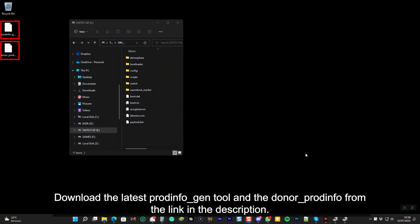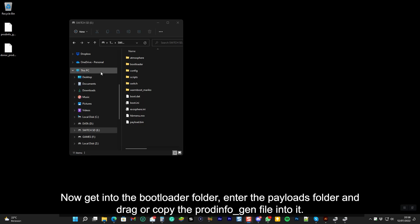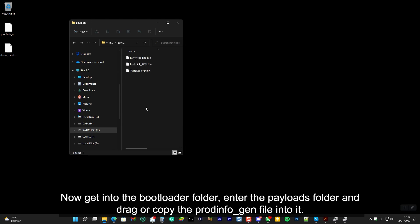Download the latest ProdInfo Gen tool and the donor ProdInfo from the link in the description. Now get into the bootloader folder, enter the payload folder and drag or copy the ProdInfo Gen binary file into it.